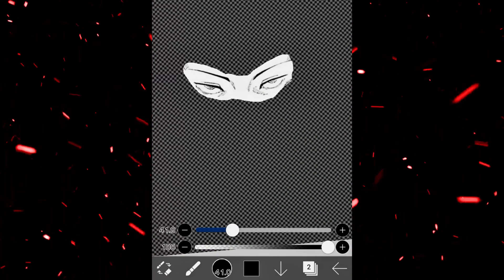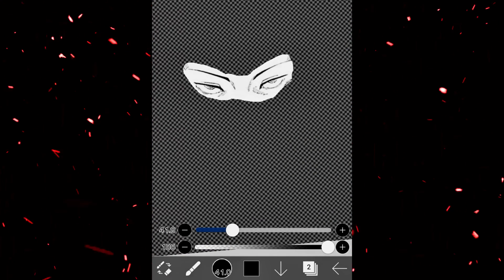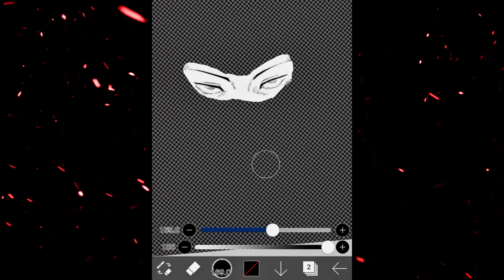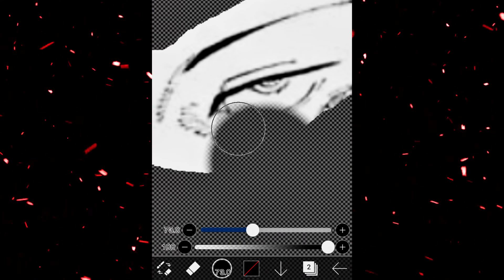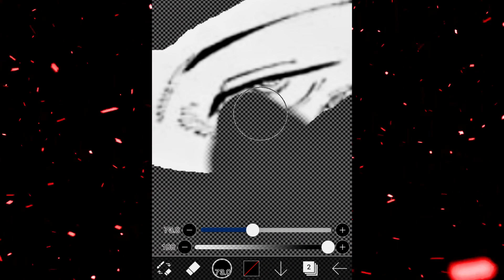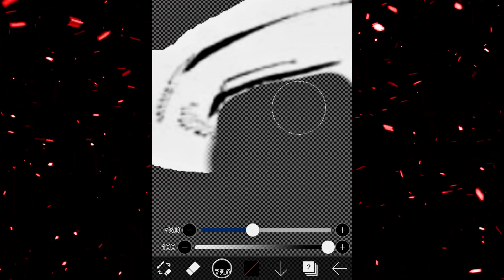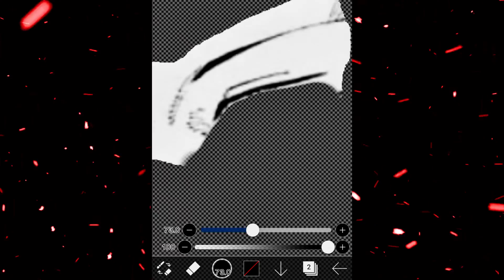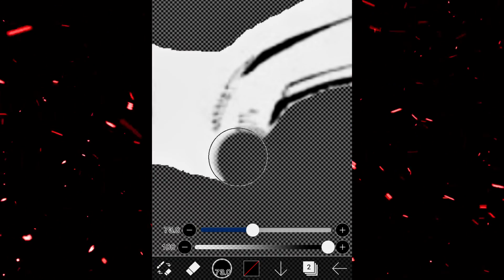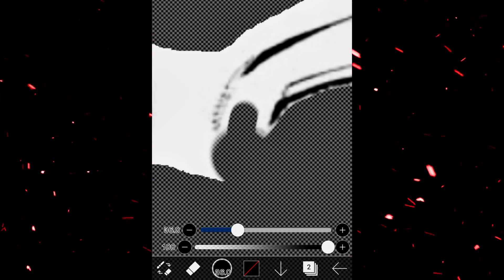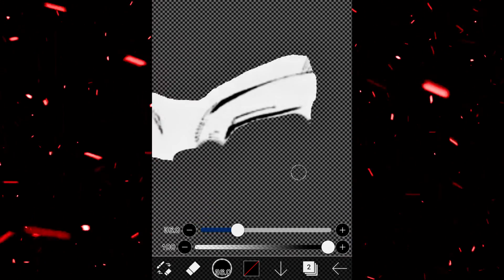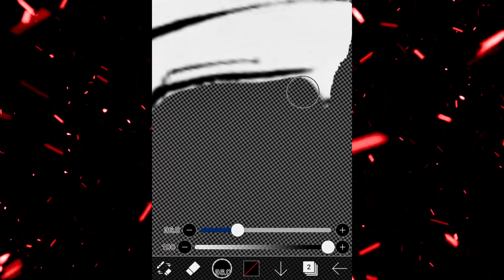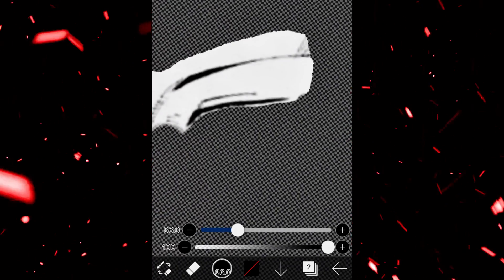After that, we will choose the eraser tool and erase the lower part of the eye for the animation. As you can see, you have to do something like this cutout for your edit.